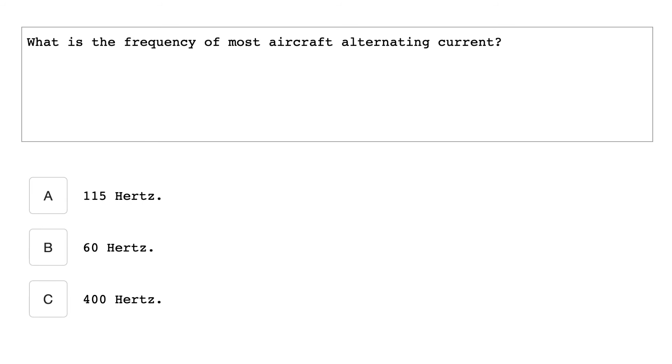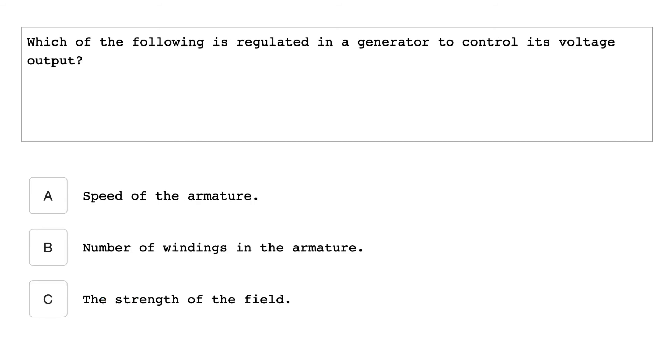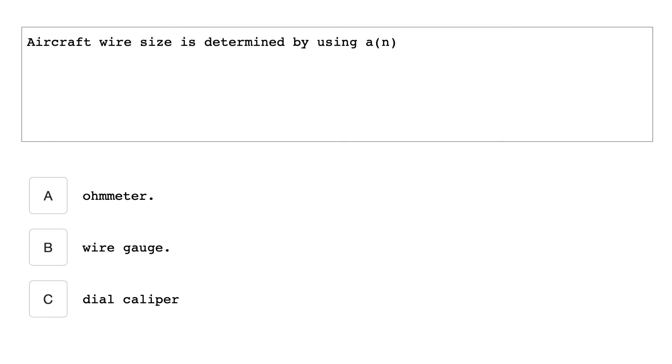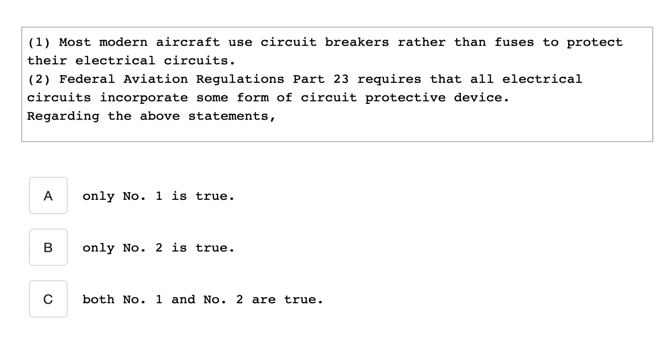What is the frequency of most aircraft alternating current? 400 hertz. Which of the following is regulated in a generator to control its voltage output? The strength of the field. What is the purpose of a reverse current cutout relay? It opens the main generator circuit whenever the generator voltage drops below the battery voltage. Aircraft wire size is determined by using a wire gauge. Most modern aircraft use circuit breakers rather than fuses to protect their electrical circuits. Federal Aviation Regulations part 23 requires that all electrical circuits incorporate some form of circuit protective device. Regarding the above statements, only number one is true.